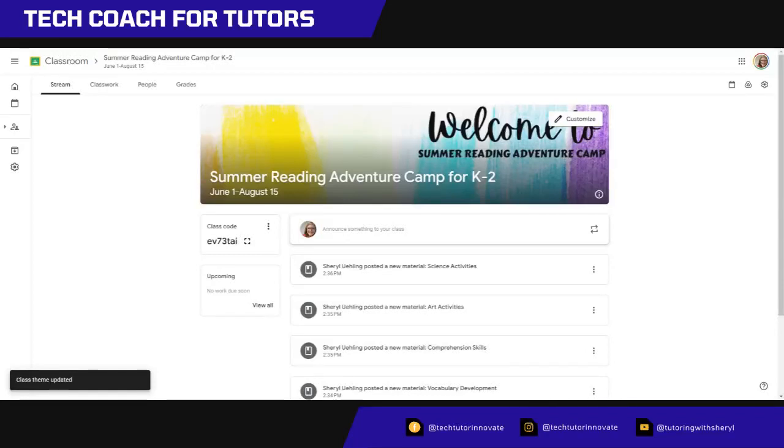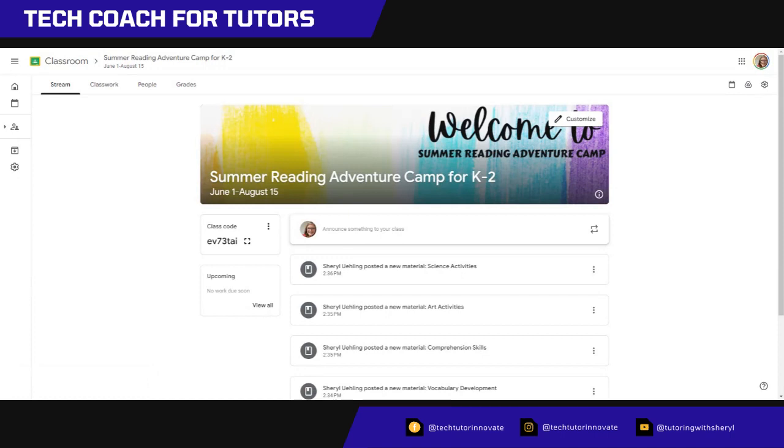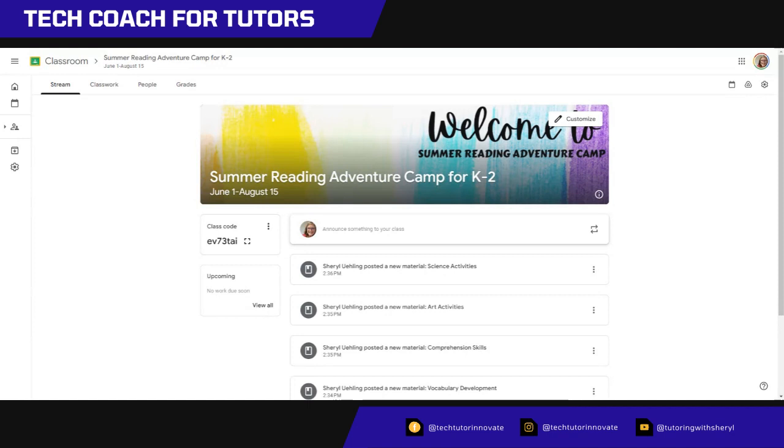I really made the font a lot smaller and I just shrunk everything. So you can see how now when they see it here, they can see the summer reading adventure camp for K-2 and then it says welcome to summer reading adventure camp. Another thing that I could have actually done is I could have put my picture up there or something like that, but it's not about me. It's about them.